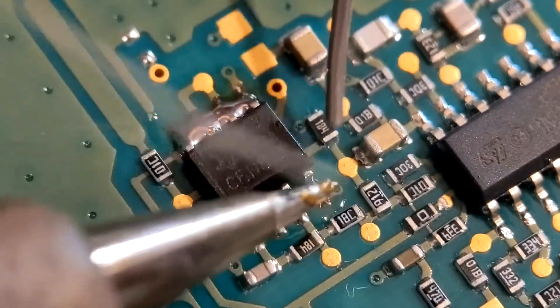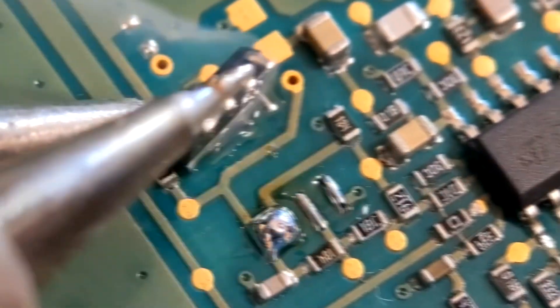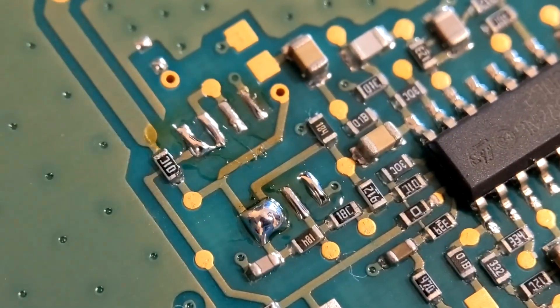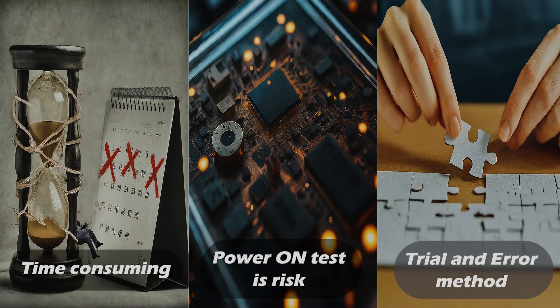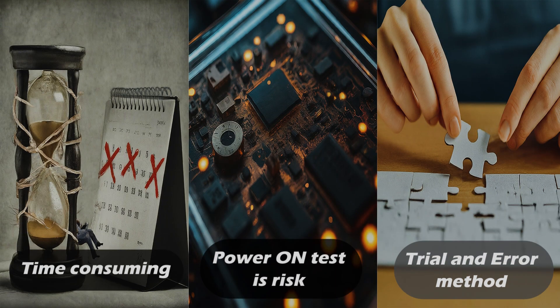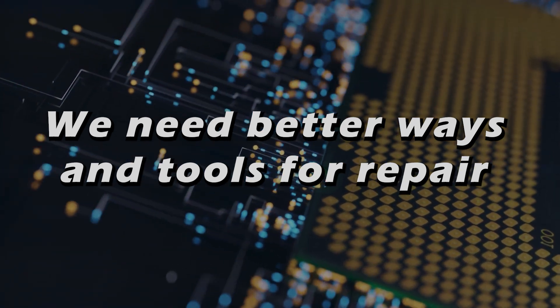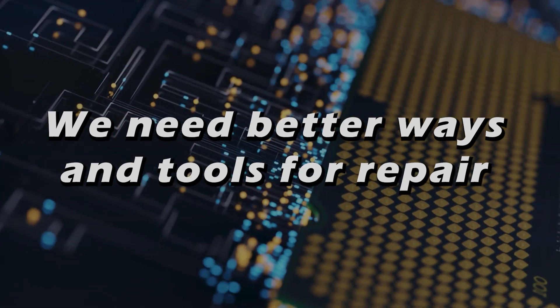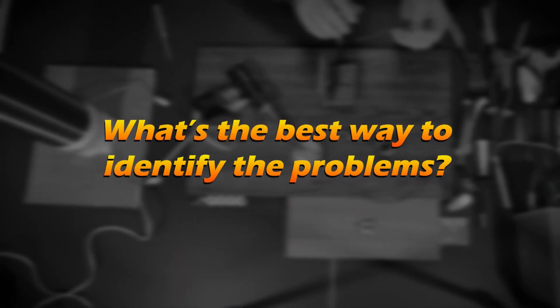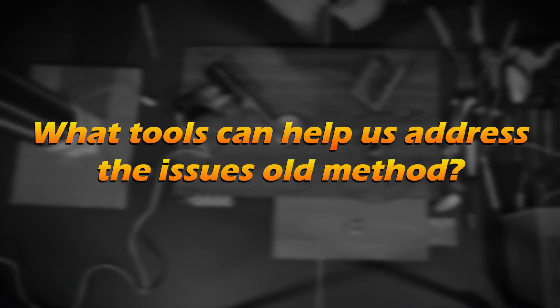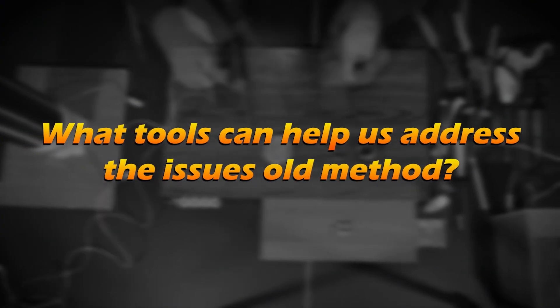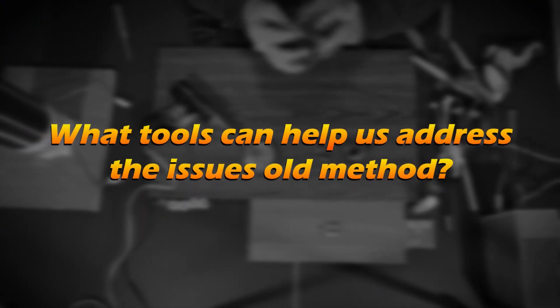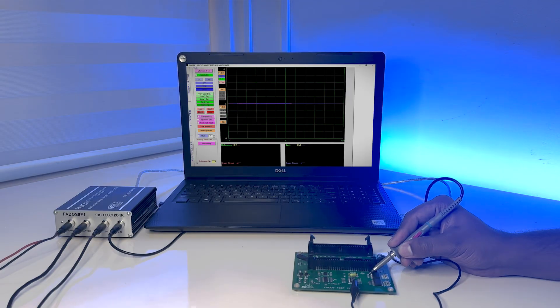So we have to engage in soldering and testing outside the circuit. Unfortunately, this method doesn't always work well and we can't be certain of the results. Therefore, we need better ways and tools for repair. What's the best way to identify the problems and what tools can help us address the issues of the old method? We are introducing Fados.